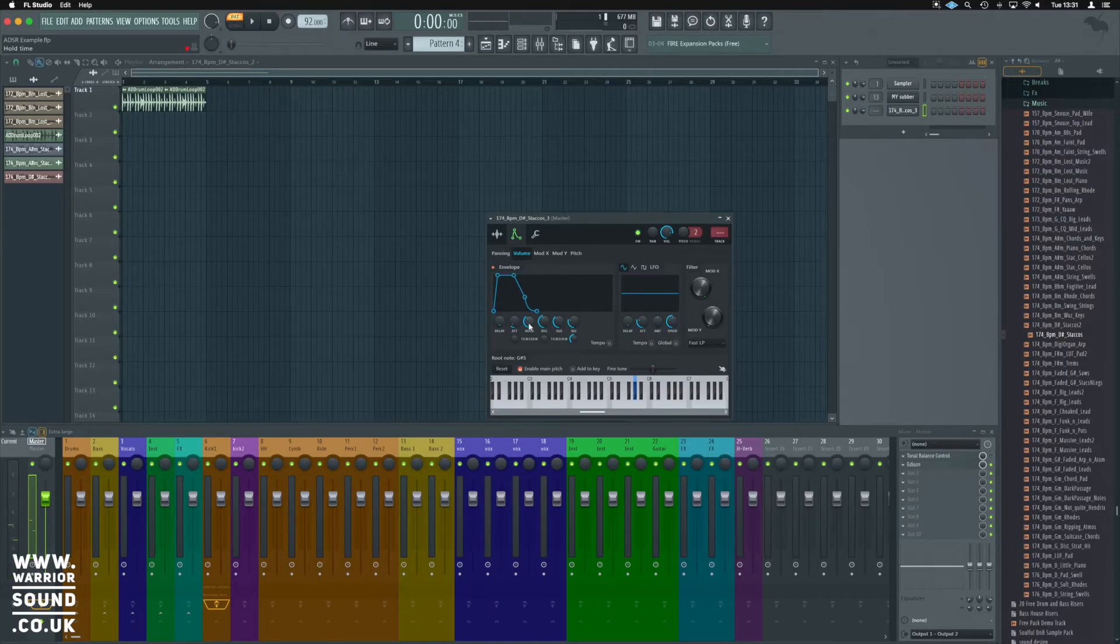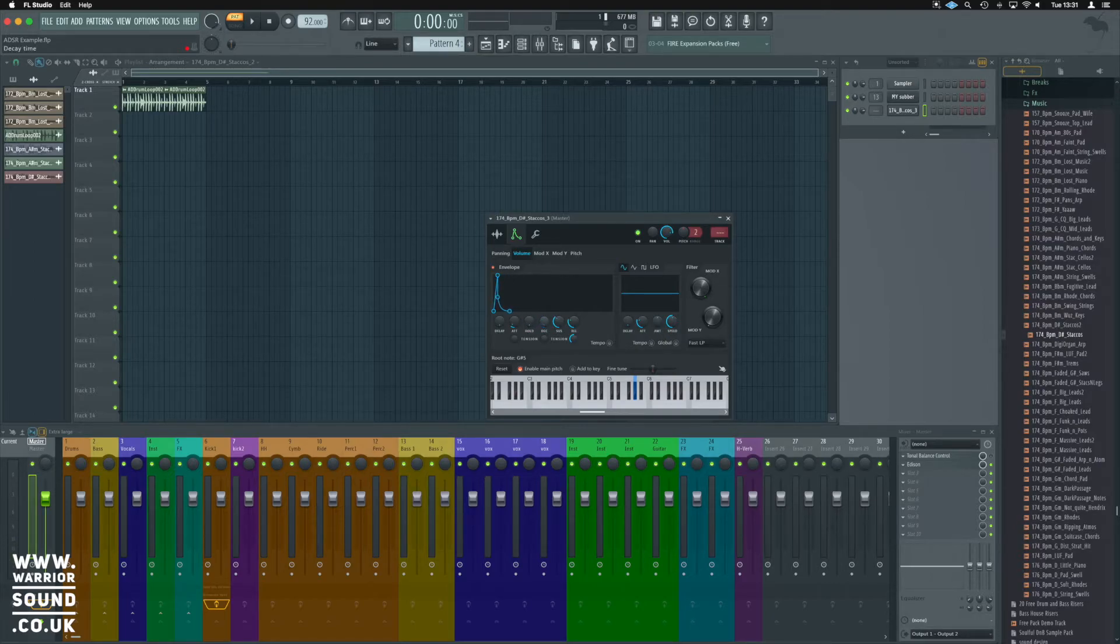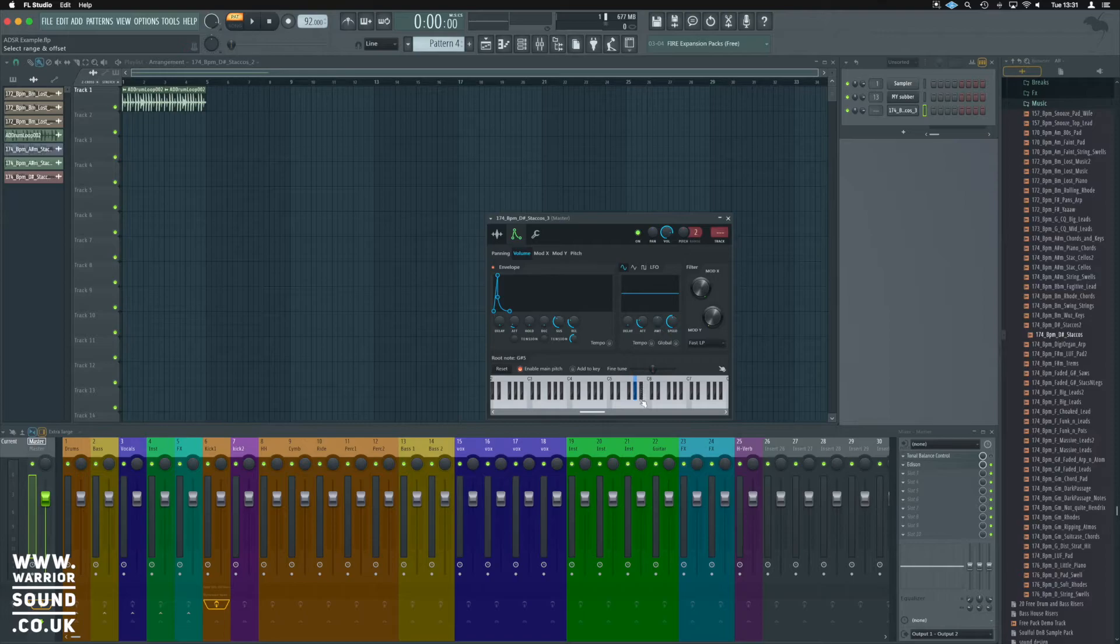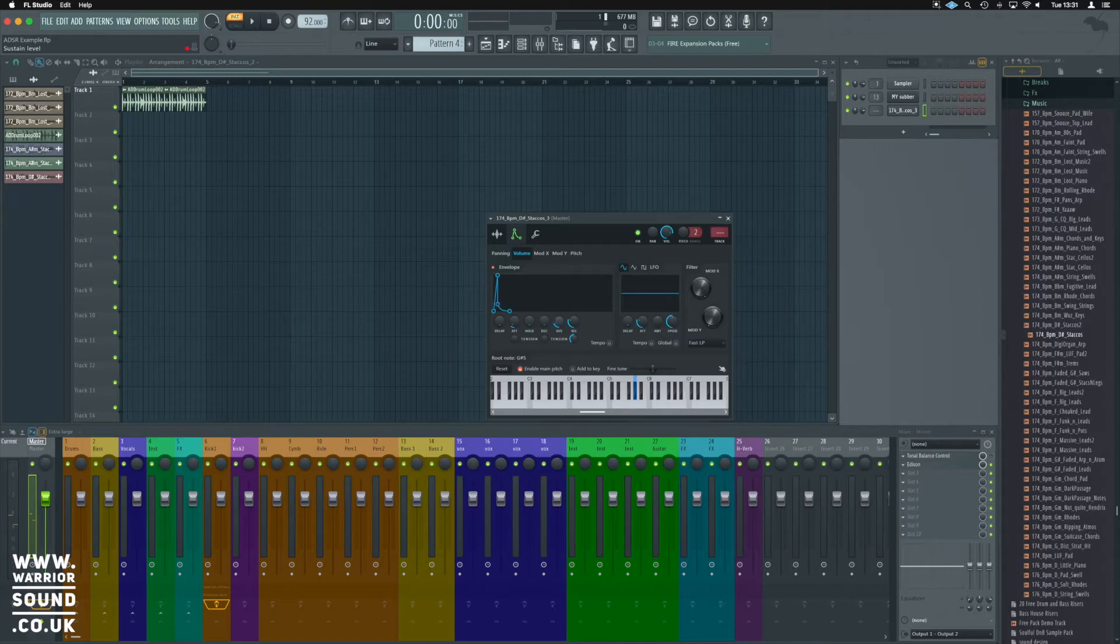So, on a longer sound, we can just hold it out for the whole sample if we like. We've then got decay, we can reduce decay right down and make it more of a pluck. We need to reduce the sustain and the release to really get that pluck feel.